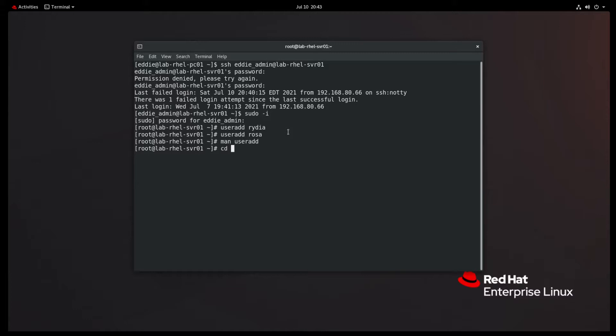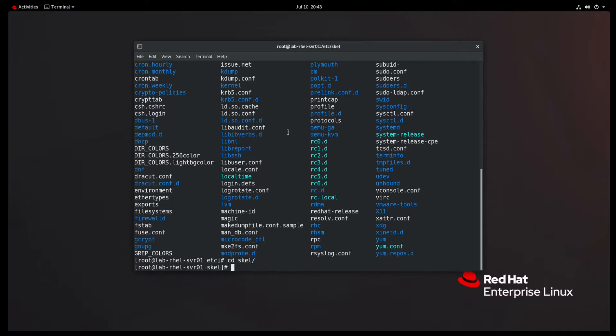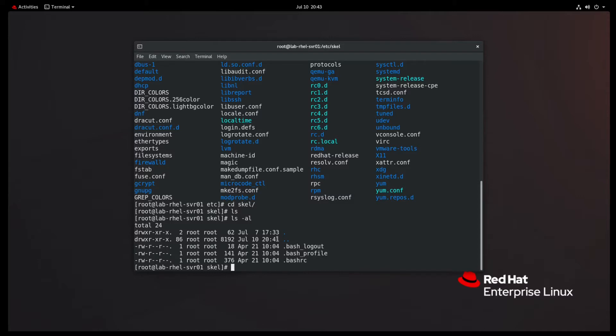There's a couple other things I want to show you configuration file-wise. We're going to go into the Etsy directory, and we're going to look at the Etsy skeleton directory. There's not much in the Etsy skeleton directory. You basically have the bash profile and such. What's in the Etsy skel directory, when you create a new user, that's going to be copied into the home directory of the user.